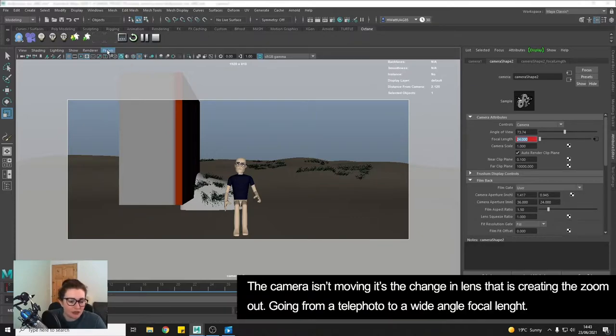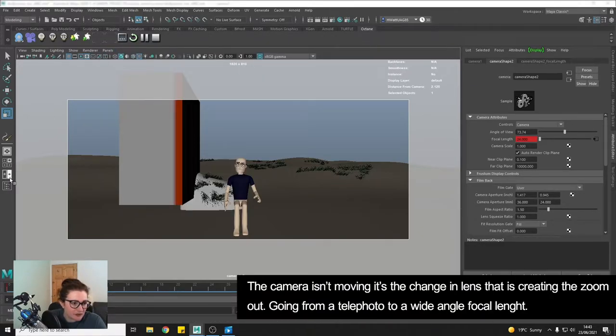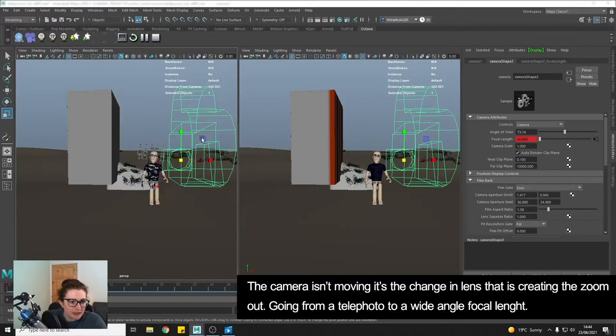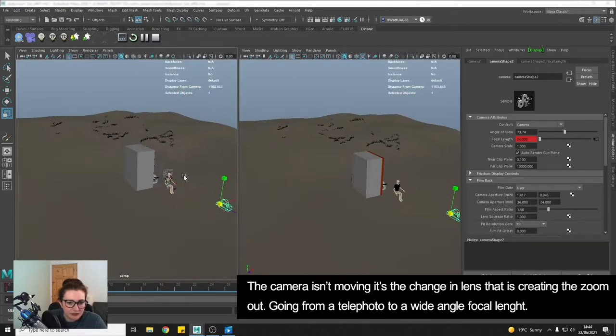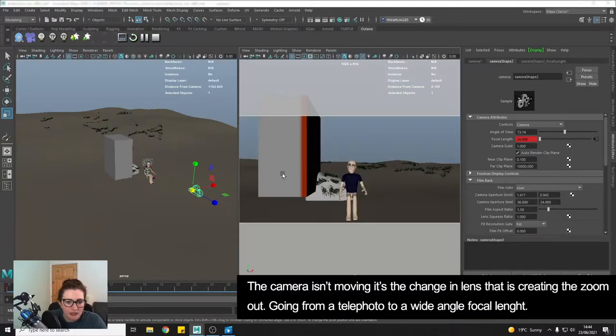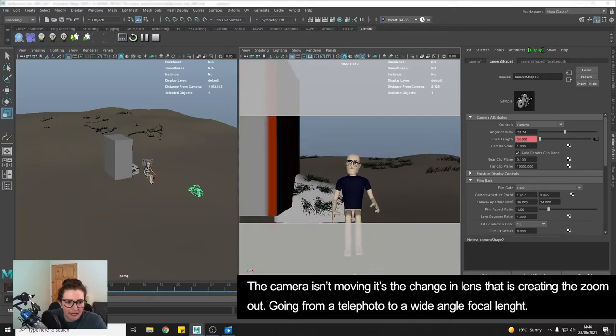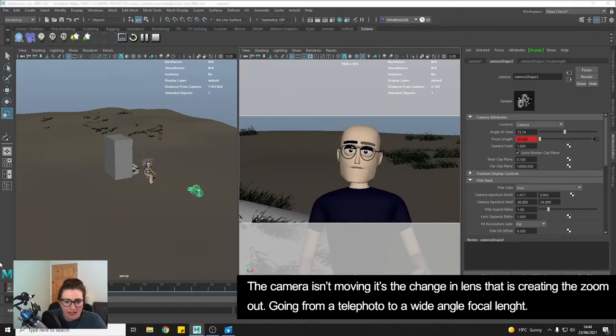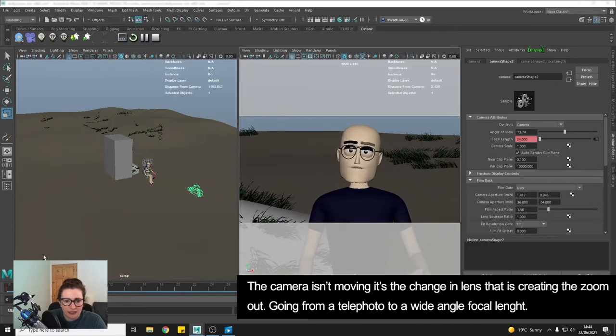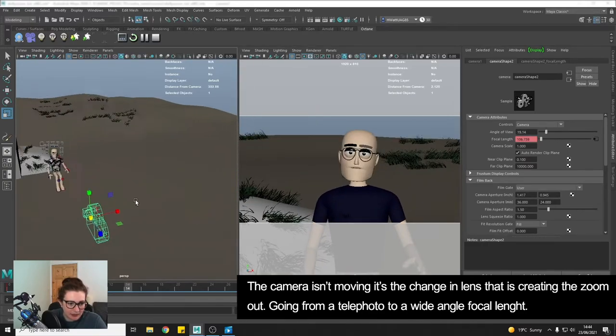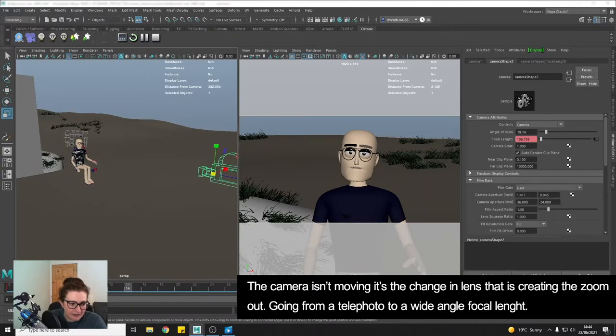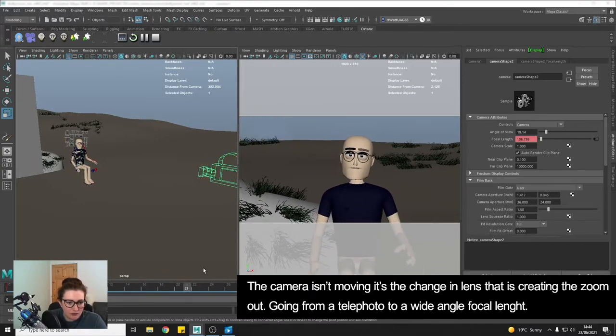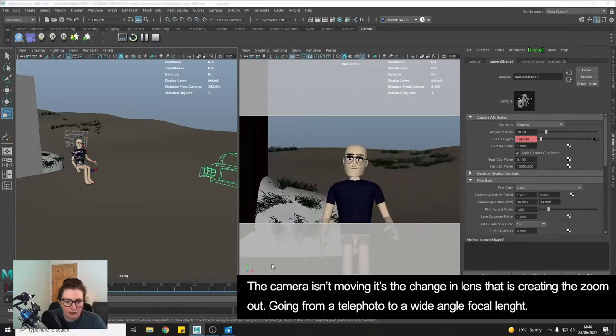If we just go and look so if I just turn this into perspective let's have a look and then this one can be our camera and you can see that the camera is not actually moving. We're getting this change just from keying the lens and you can see there's like a little animation on the lens there where it's changing from a zoomed in telephoto to a wide angle.